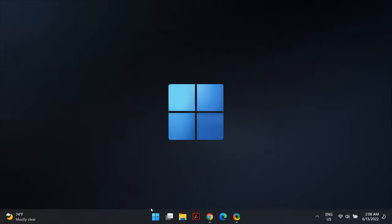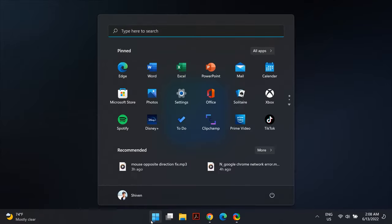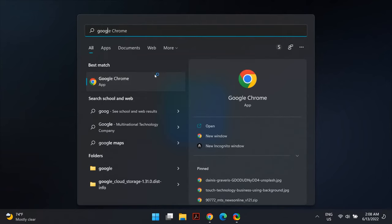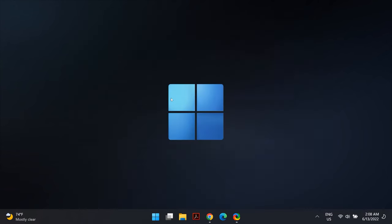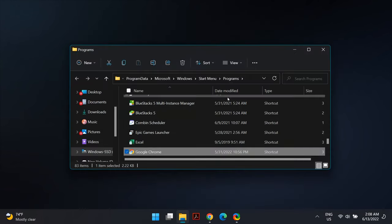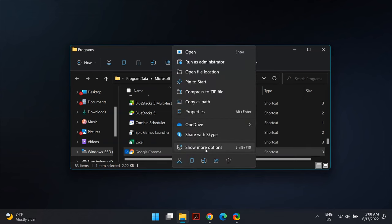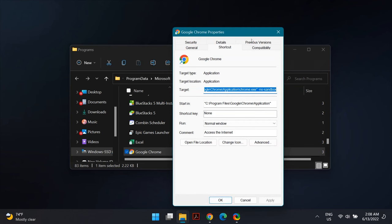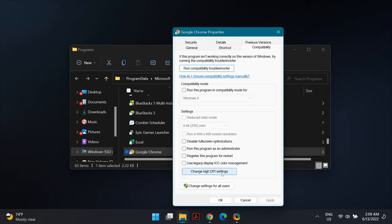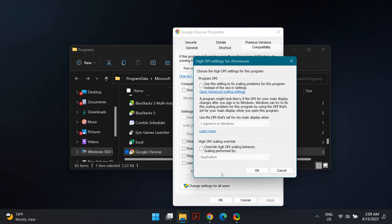Go to the Windows Search icon and type in the name of the app which has a blurry screen on Windows 11. Right-click on the app name and select 'Open File Location.' Once you open the file location, right-click on the EXE file, select Properties, then click on Compatibility and then 'Change High DPI Settings.'